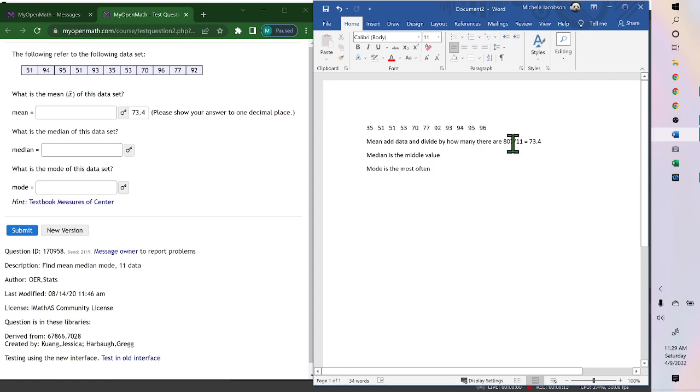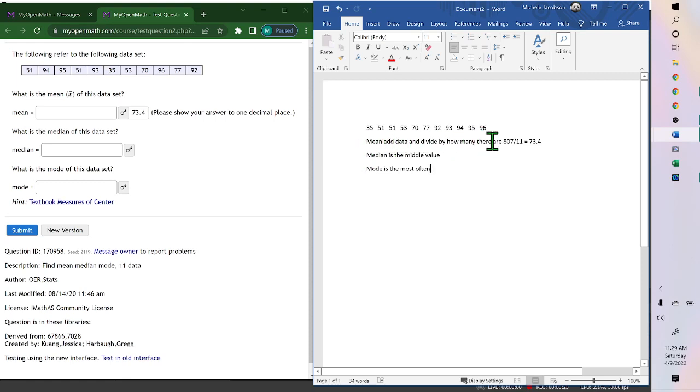Once you have them in order, the mean is your average, and you add the data up and divide by how many there are. So if we add all of these up, we get 807. There's 11 of them. When we divide by 11, we get 73.4.